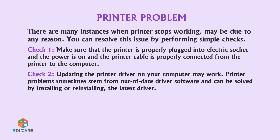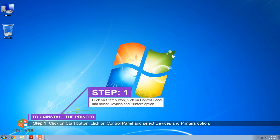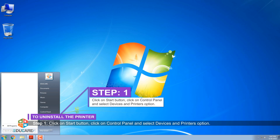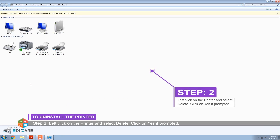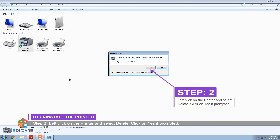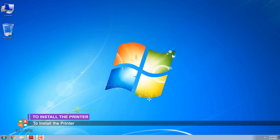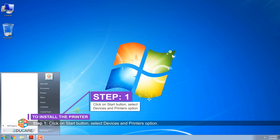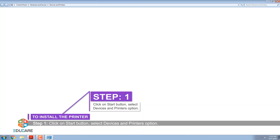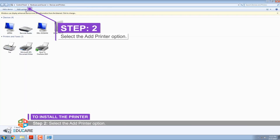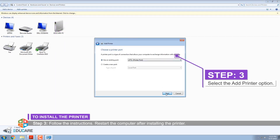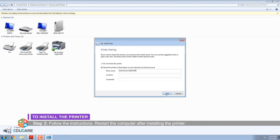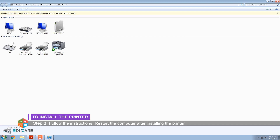To uninstall the printer — Step 1: Select the Add Printer option, click on the Start button, and select Devices and Printers. Step 2: Left-click on the printer and select Delete. Click Yes if prompted. To install the printer — Step 1: Click on the Start button and select Devices and Printers. Step 2: Select the Add Printer option. Step 3: Follow the instructions. Restart the computer after installing the printer.